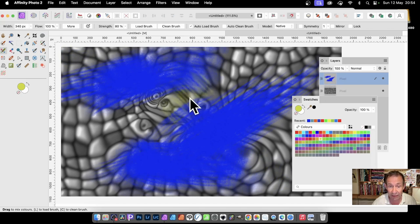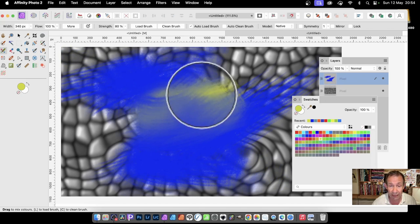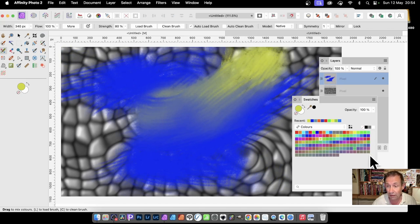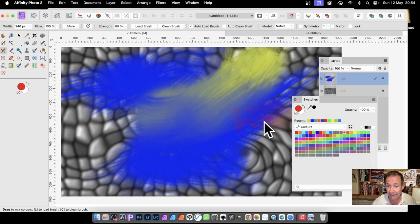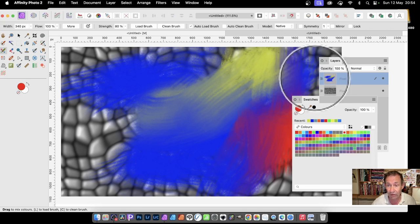Then go to Lime, Yellow, maybe apply that. Maybe go for Red. And you can see as you do that.